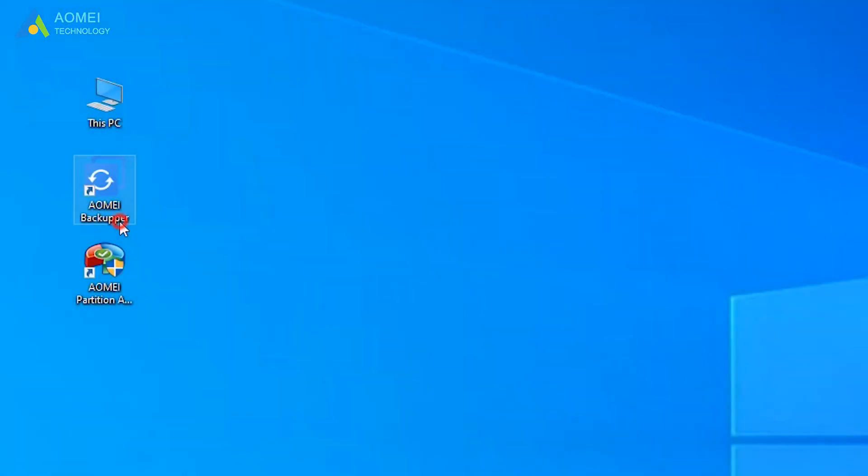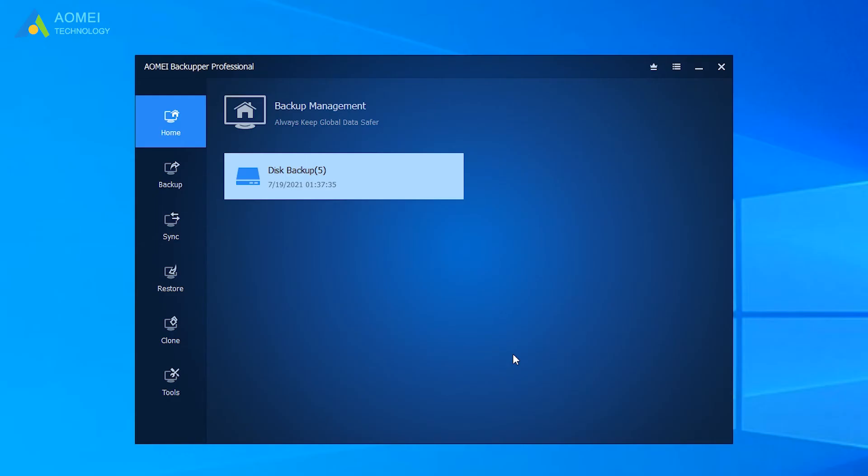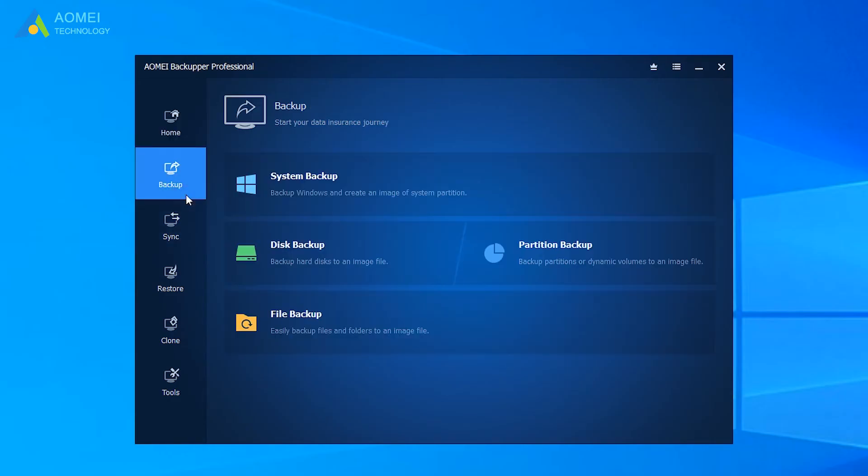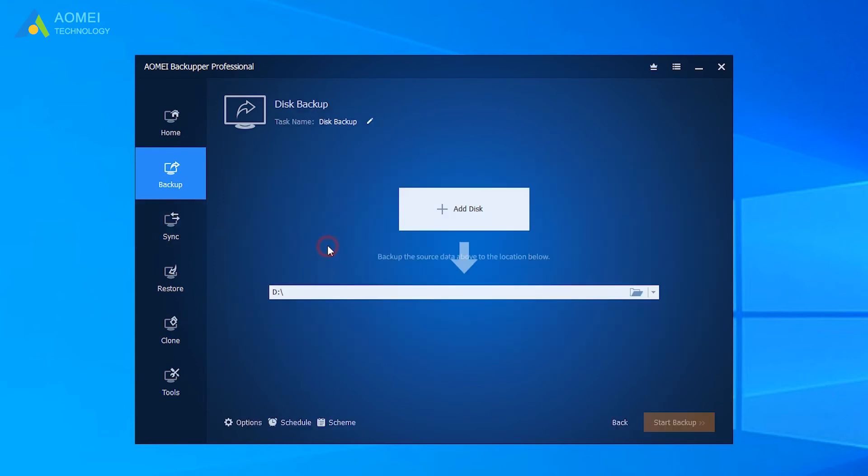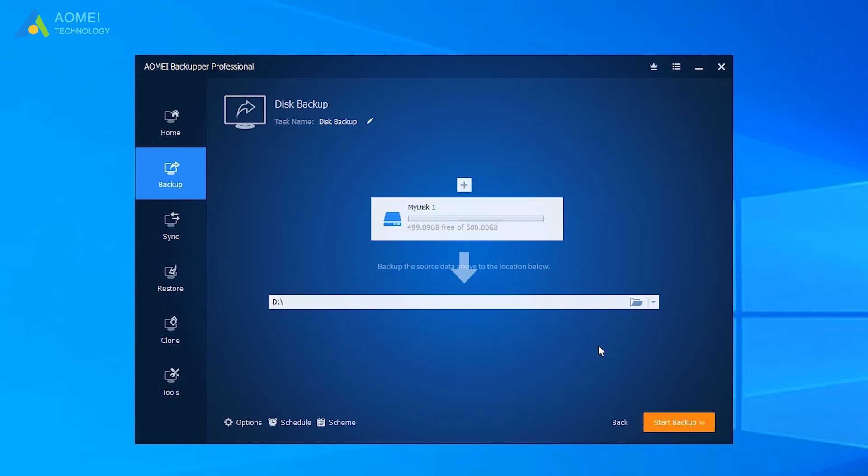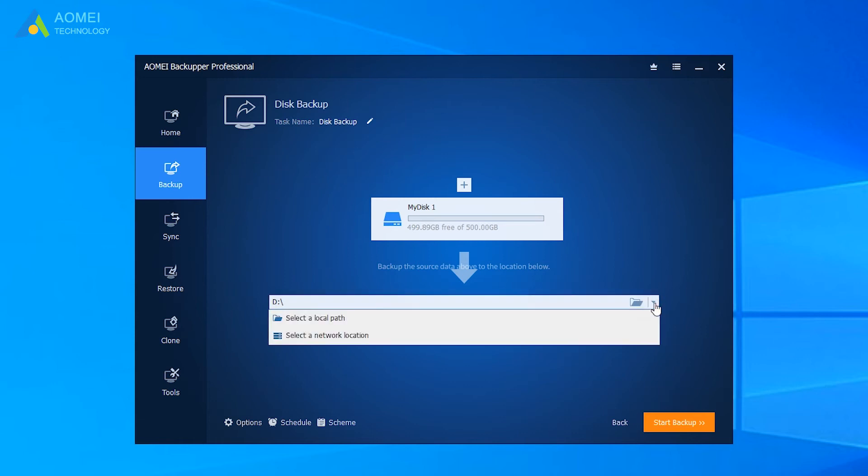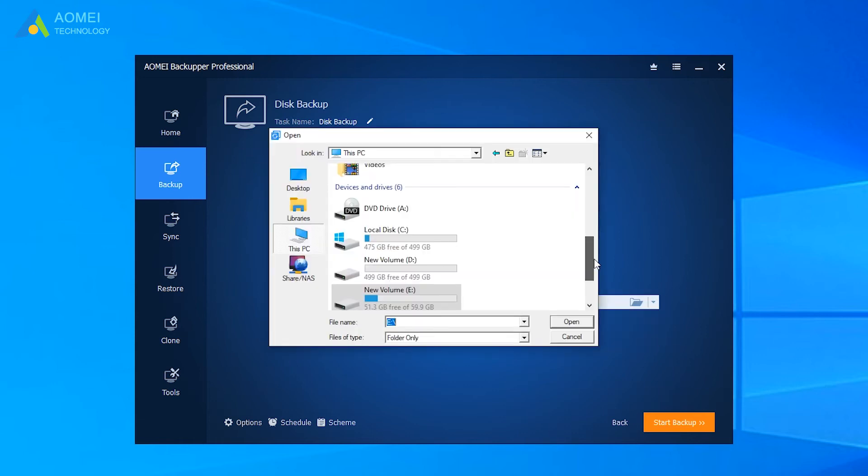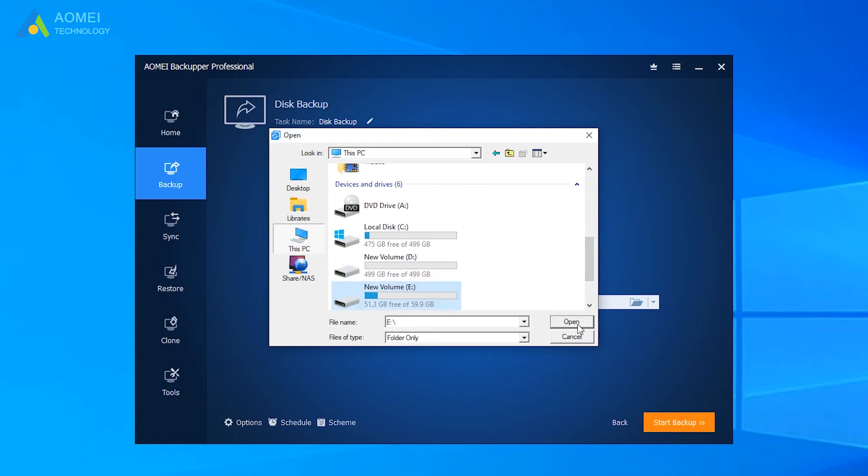Run AOMEI Backupper to get its home page. Click Backup on the left. Then click Disk Backup. Click Add Disk to select the disk you want to backup. Click to select a destination to save the backup image. Here you can backup to internal or external disk.